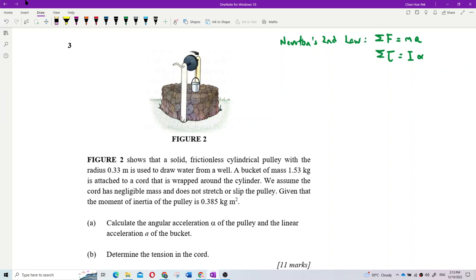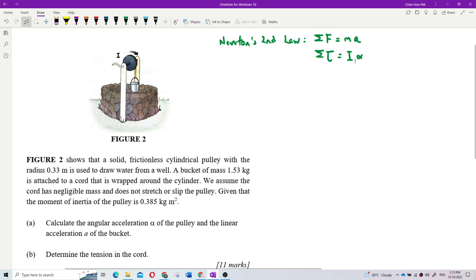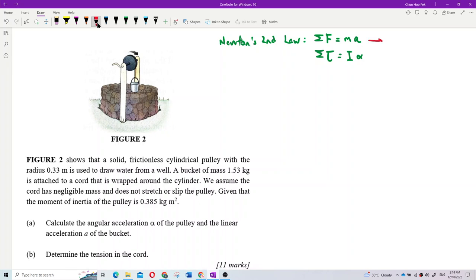Here we have two objects. Previously we only looked at the block, but now there is also a pulley. We use total force equals MA for the pail of water, and we use total torque equals I alpha for the pulley.